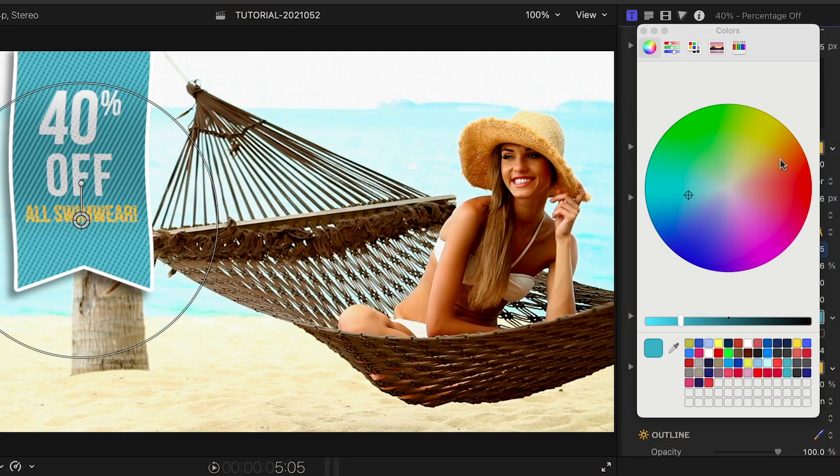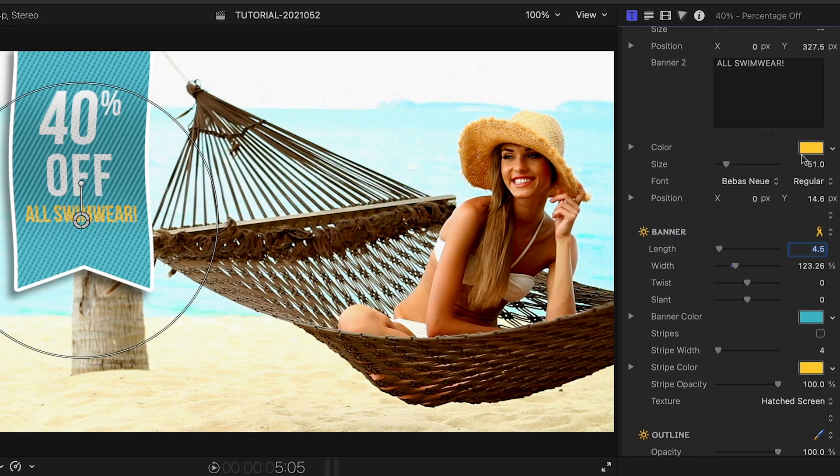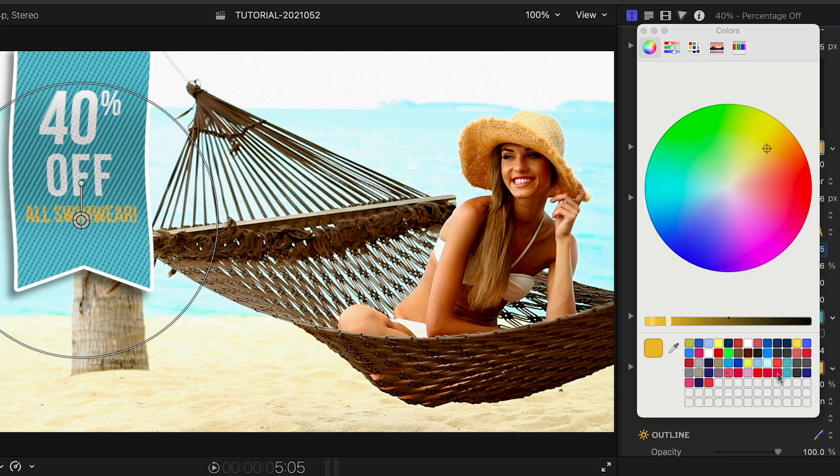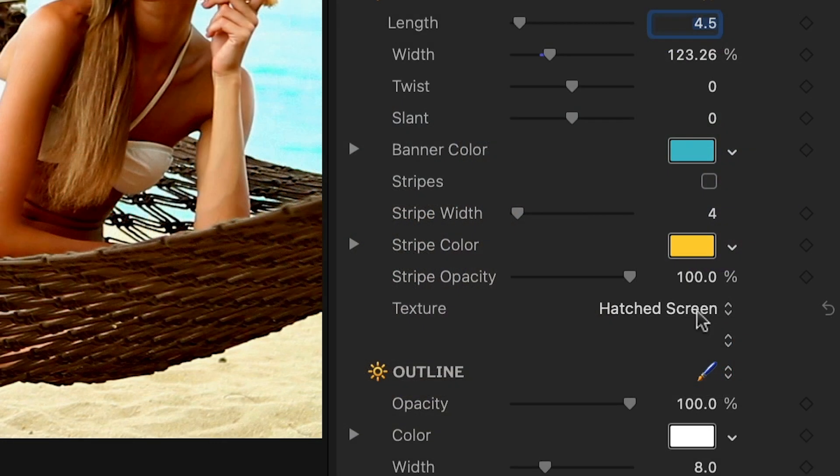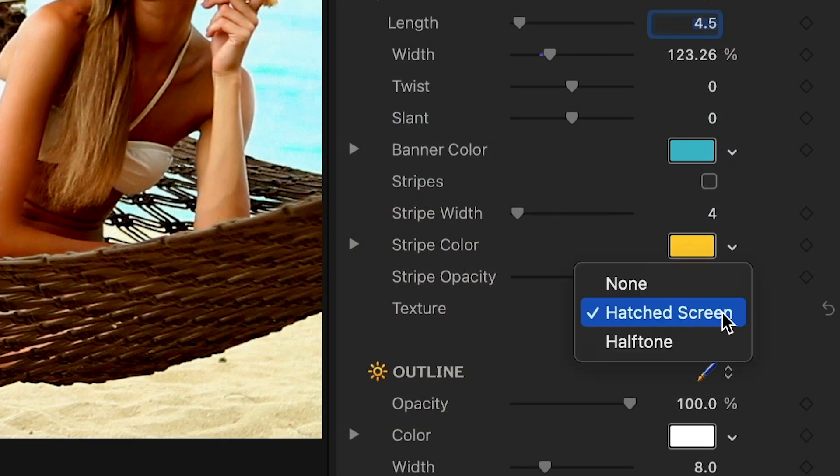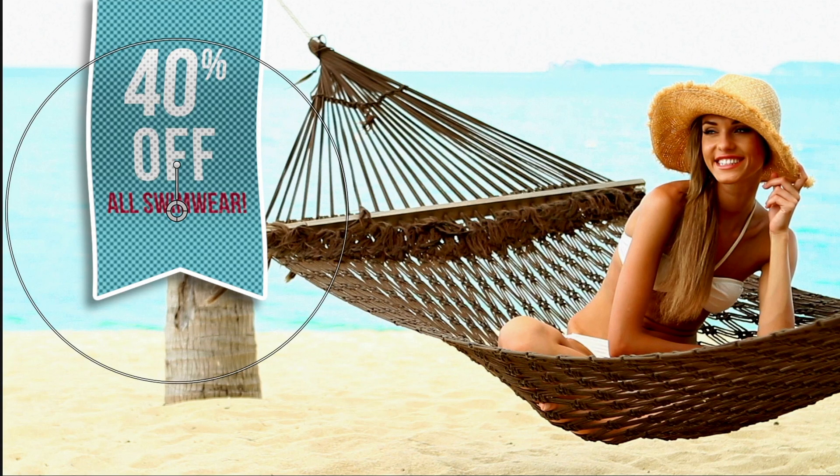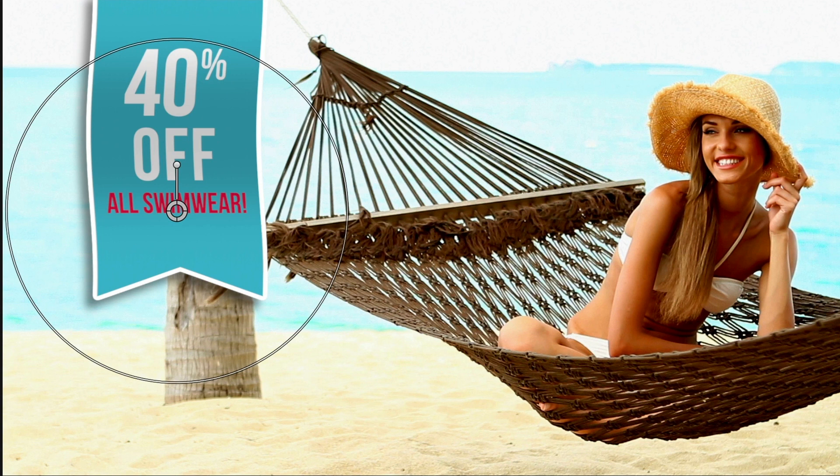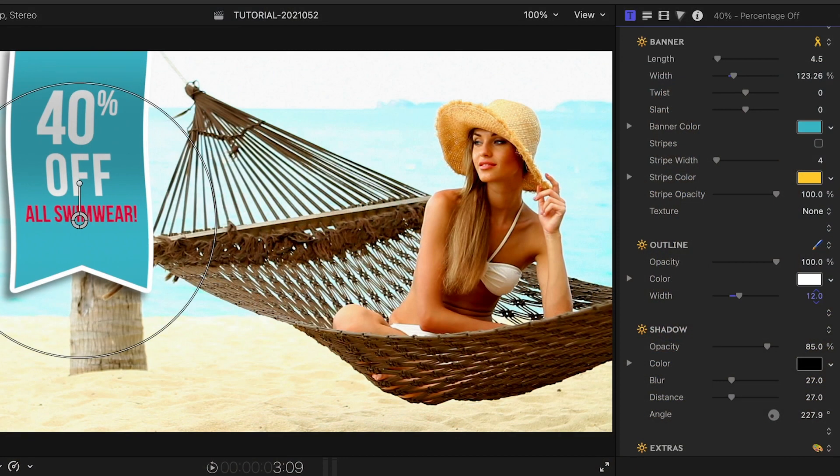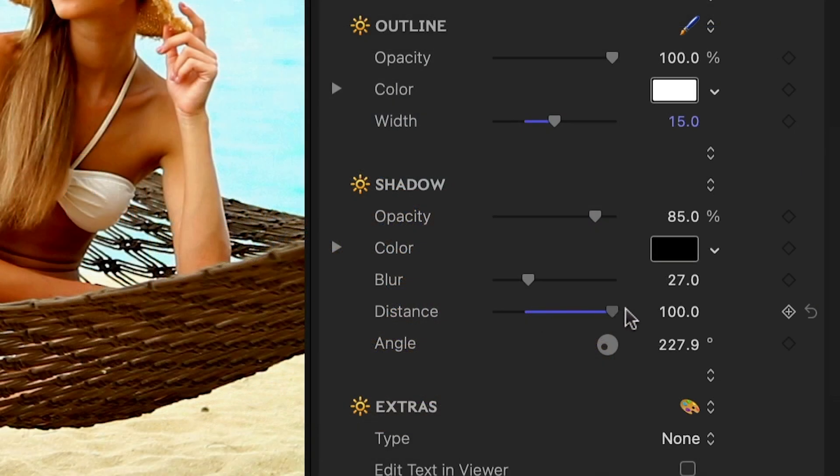I'll adjust the overall color. The texture is set to hatched screen, but we could also choose a halftone pattern or none at all. Below this, we can tweak the look of the outline around the banner and the drop shadow as well.